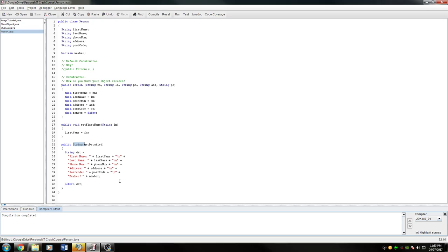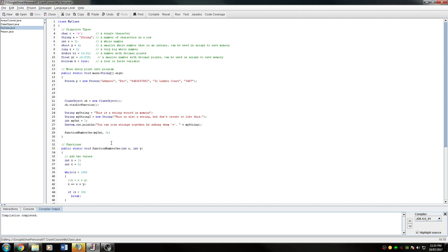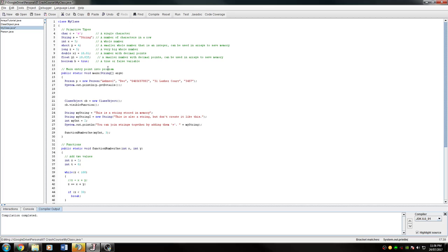If I wanted to print, I could go back in here and then say for instance I created that person P. I'd say System.out.println P dot get details. That prints out the details.